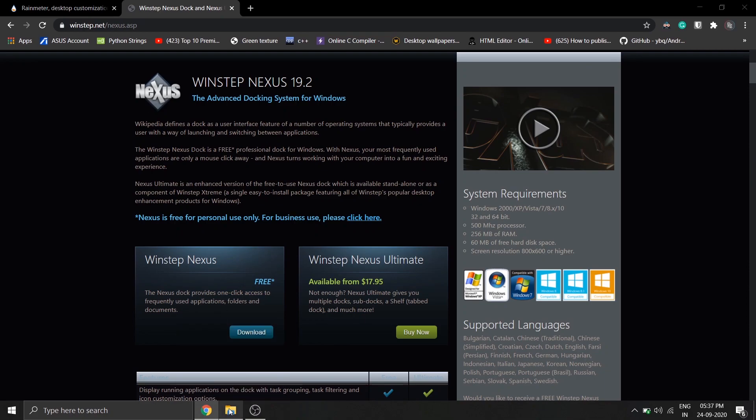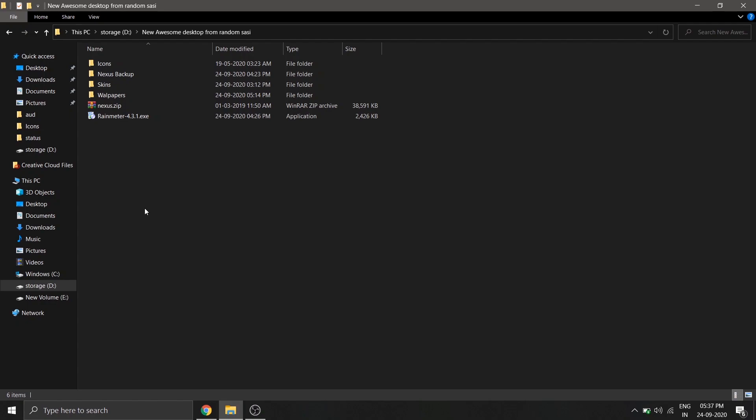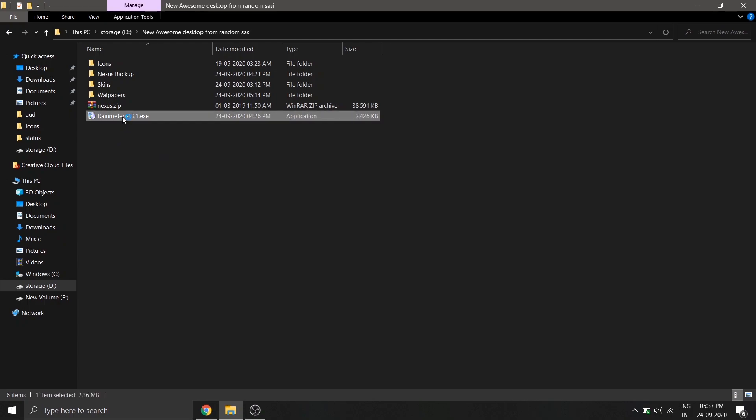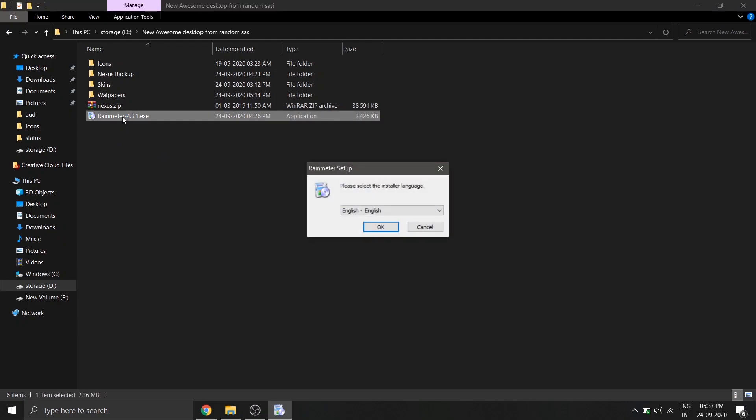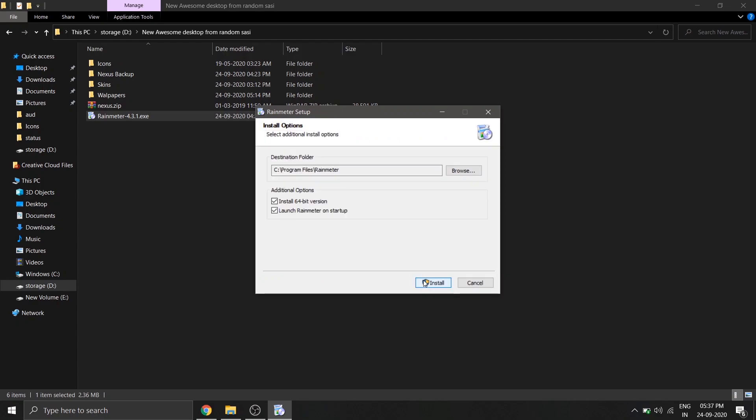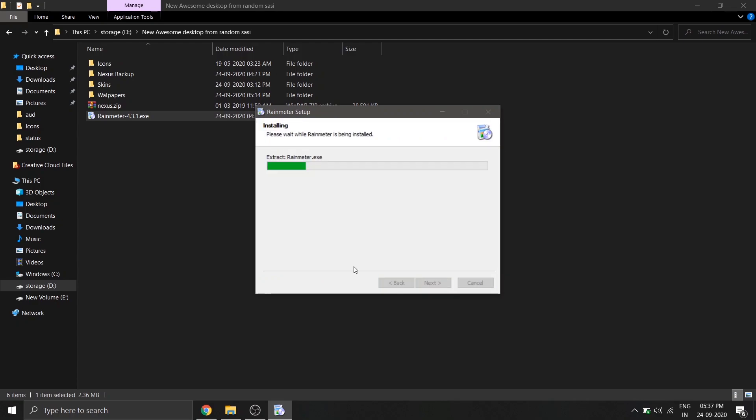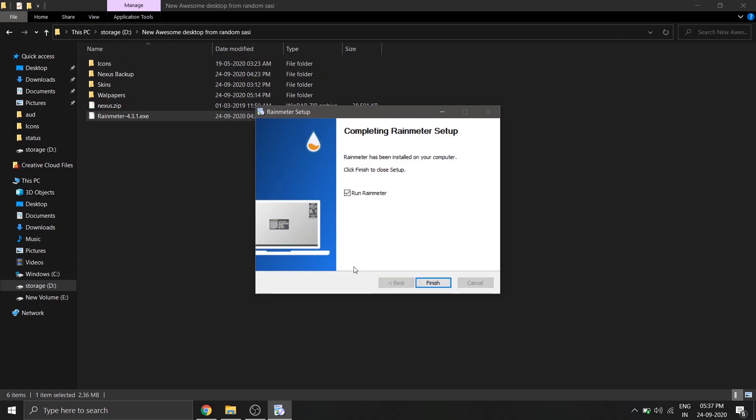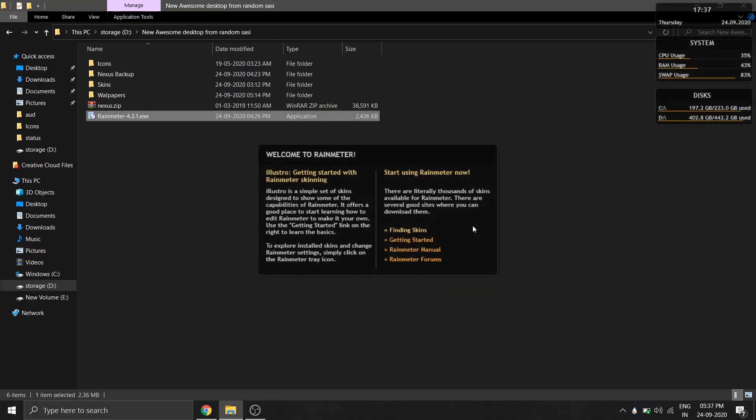First, let's install RainMeter. Double-click and run the setup, and make sure to select standard installation.